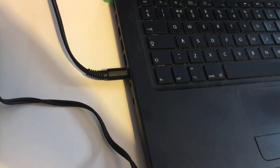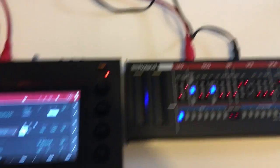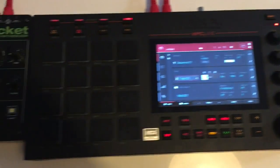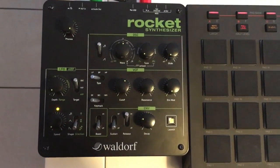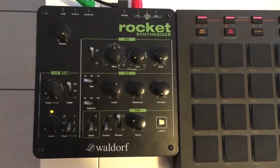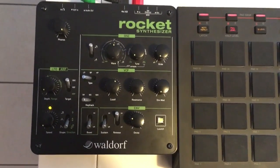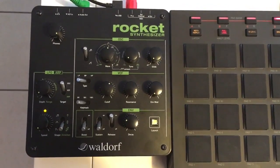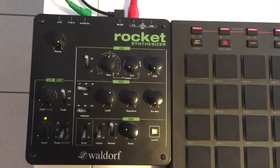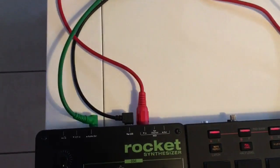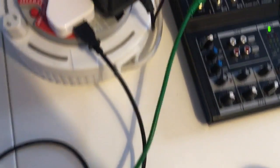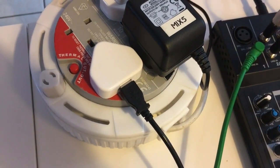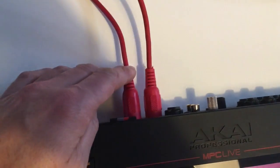For comparison, I've set up in a similar way a Waldorf Rocket, which is another digital synth. It does have an analog filter, but the oscillators and everything else are digital. Unfortunately, this can't run on batteries, so I've had to plug it in via USB purely for power. As you can see, that's only going to a power supply. It too is getting its MIDI via an identical cable bought at the same time.